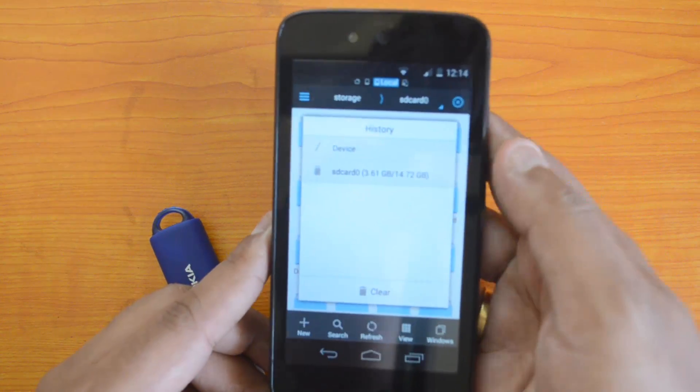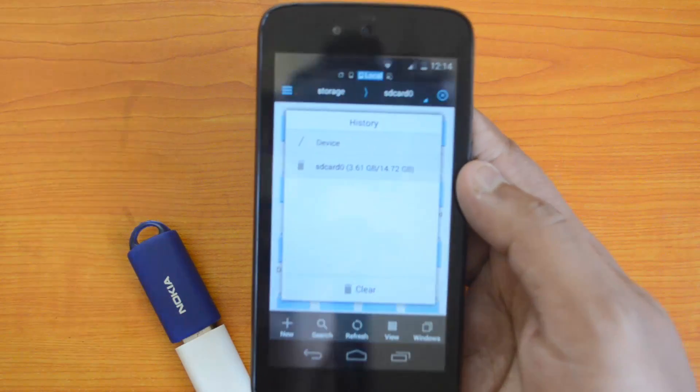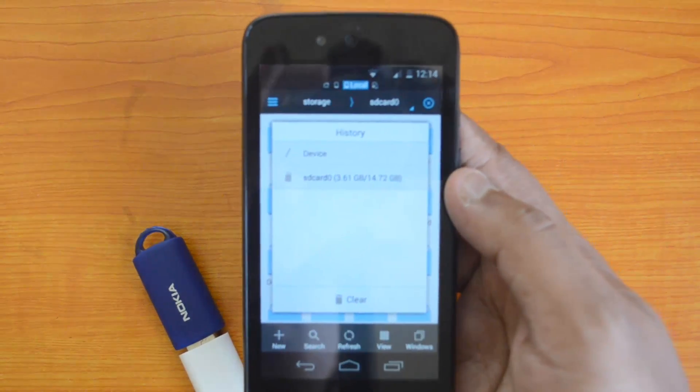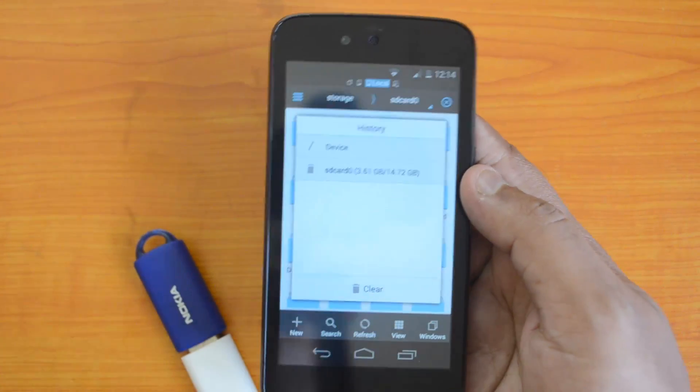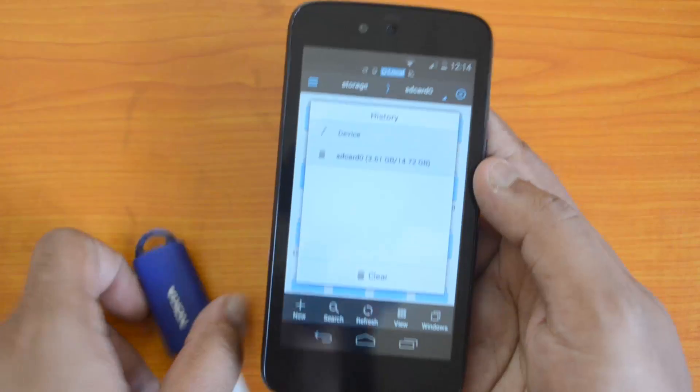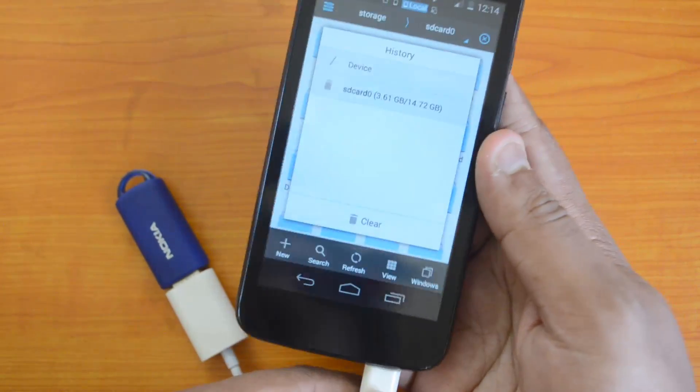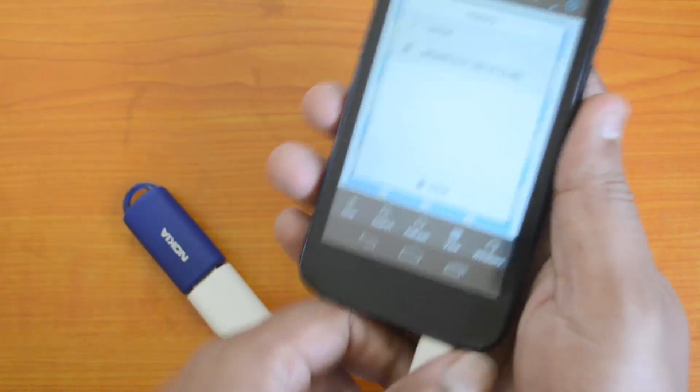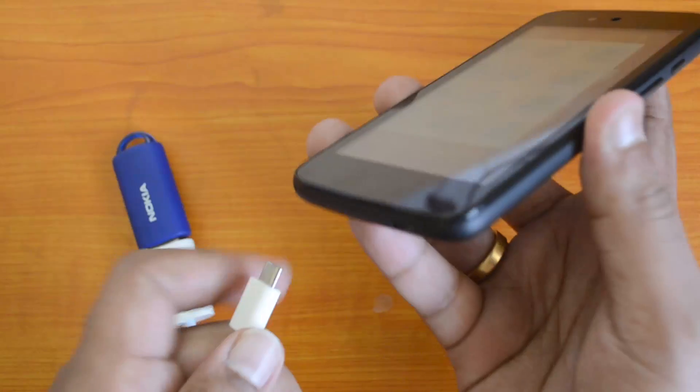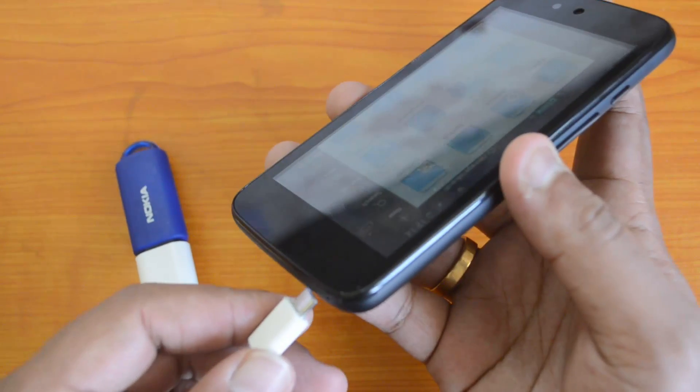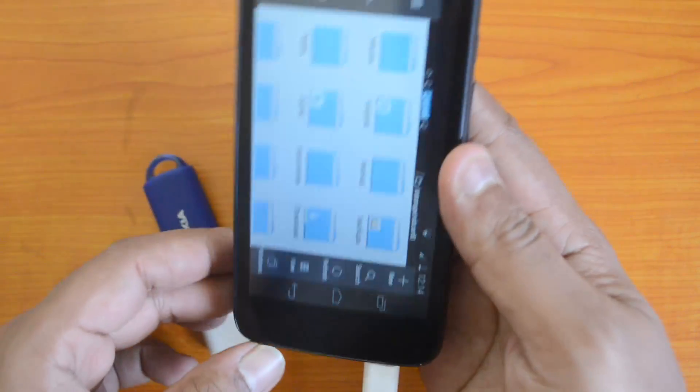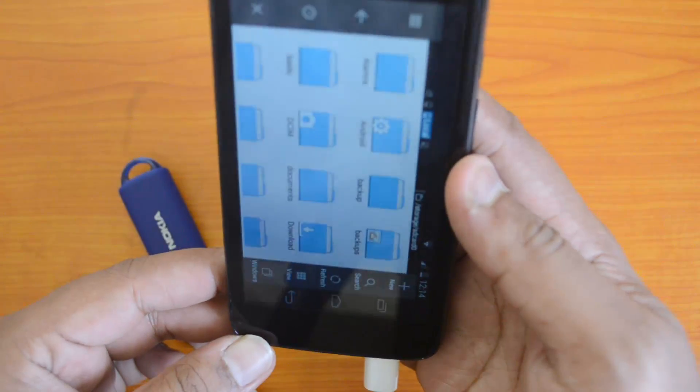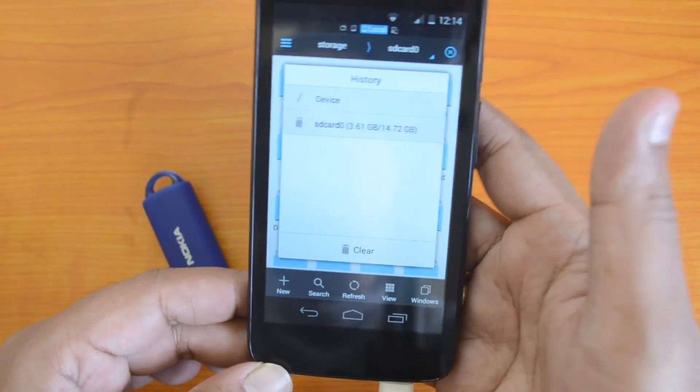We can't see the USB pen drive here, so it's not detected on this device. USB OTG is probably not supported. Let's pull this out and check it once again. There you go, it's still not detected. Basically, this device does not support USB OTG out of the box.